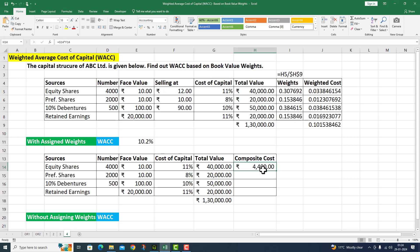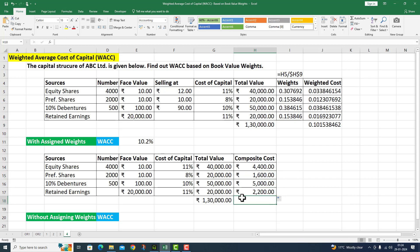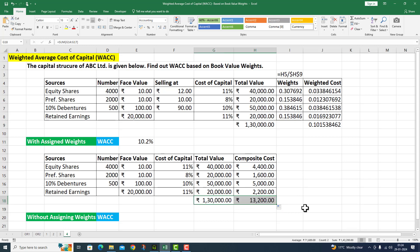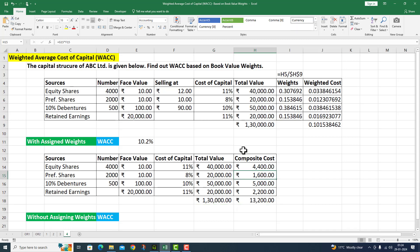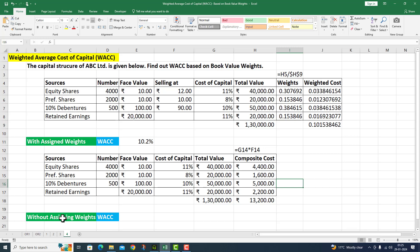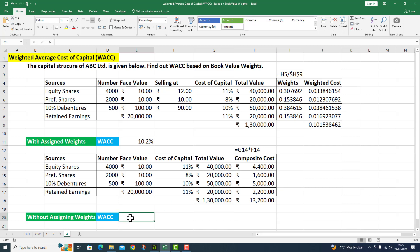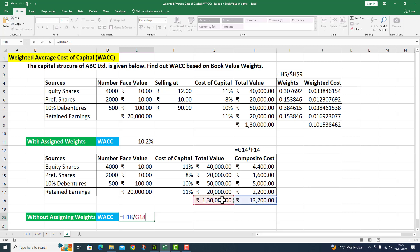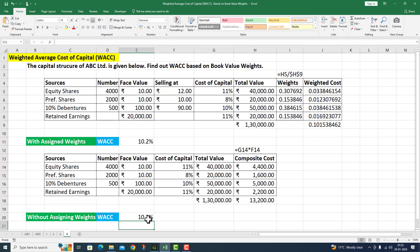The composite cost for equity share comes to 4,400 rupees. I drag the fill handle down. Then I copy the SUM function from the left side to get the total composite cost. The W.A.C.C. without assigning weights is: total composite cost (H18) divided by total value (G18), which again comes to 10.2 percent.